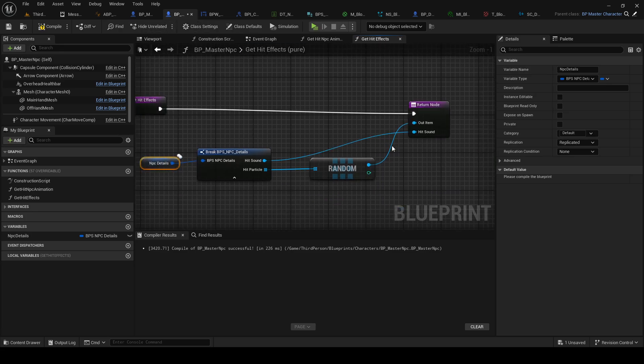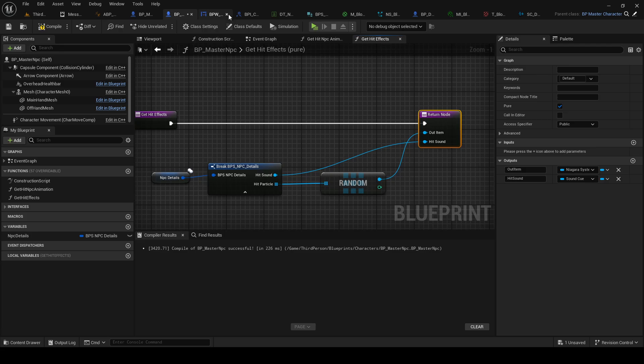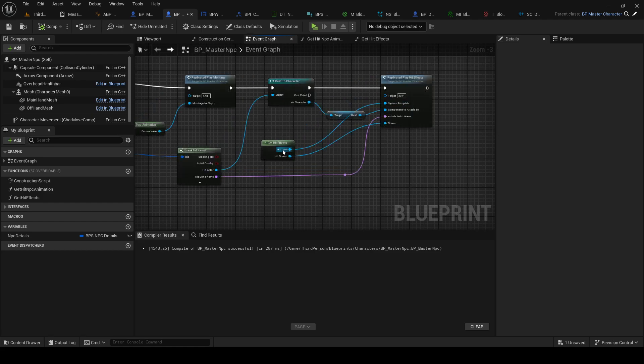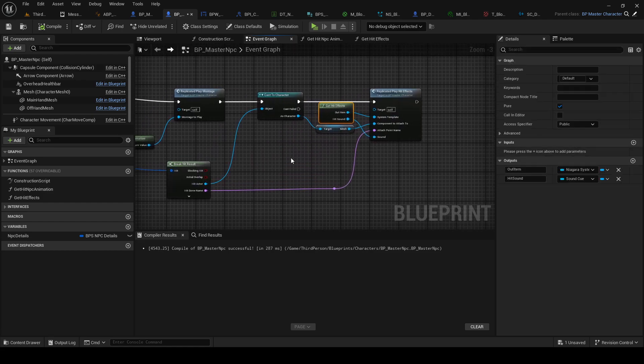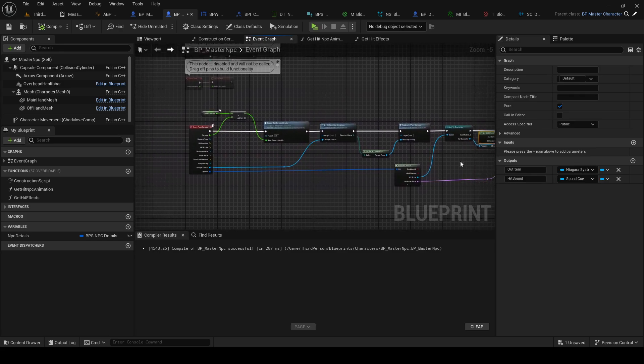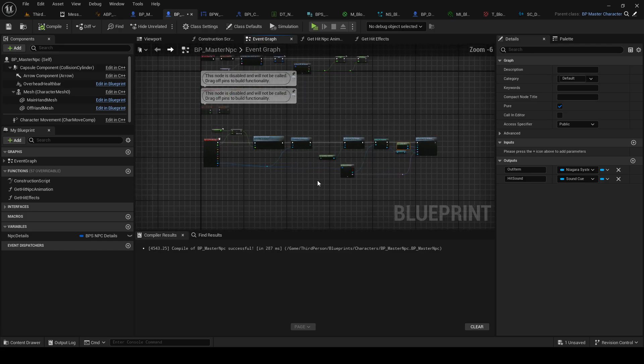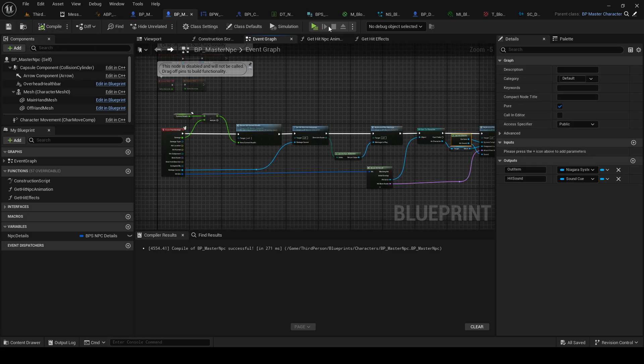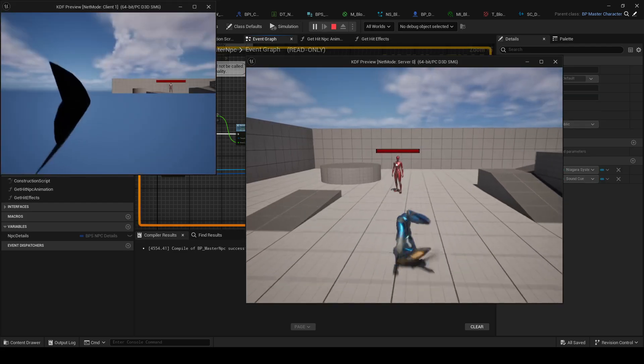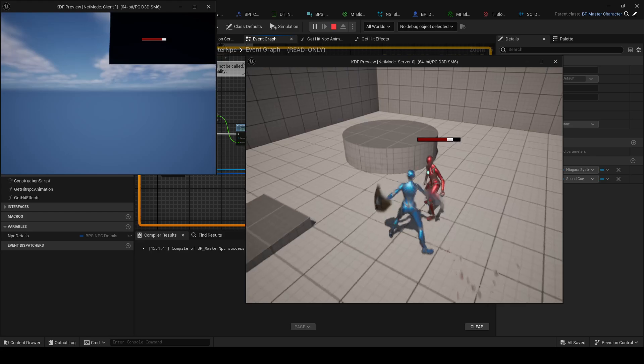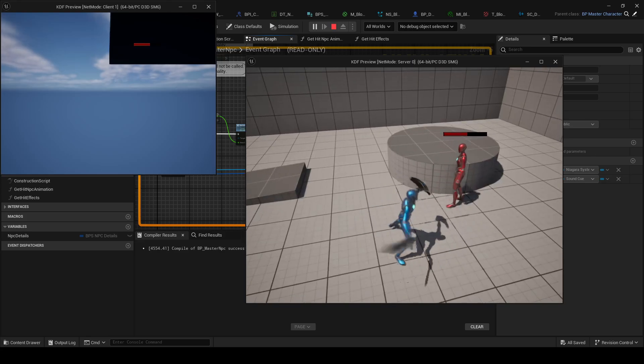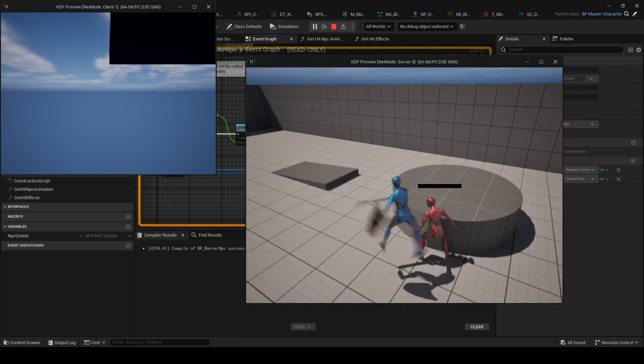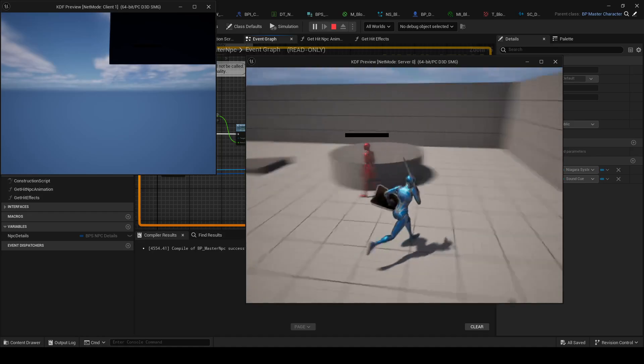We're working in the master NPC, in case you forgot. And put this here. Let's see if that works. You can see it's playing sounds.